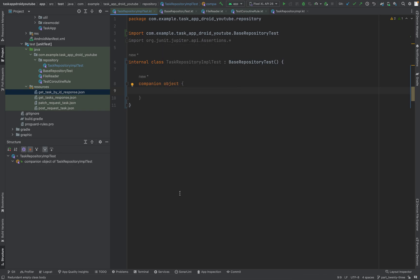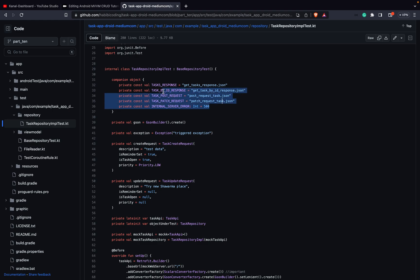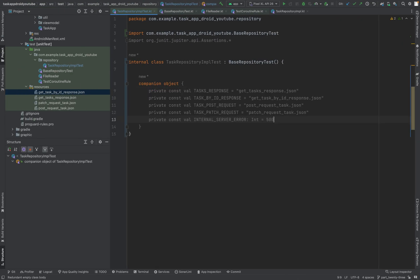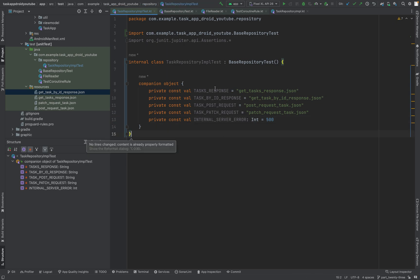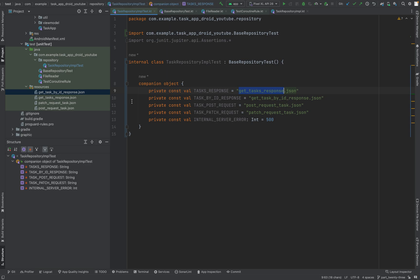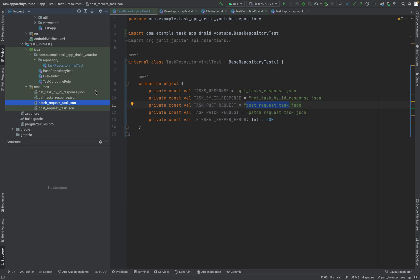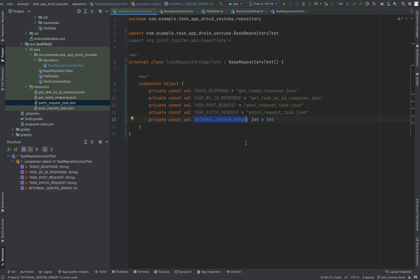Let me just copy and paste them quickly. Now we have them. As you can see, here we just have constants for the name of the JSON files, and these match exactly with those here. And we just have one more constant for internal server error. As you might know, an internal server error is a 500 error, so that's why just 500.